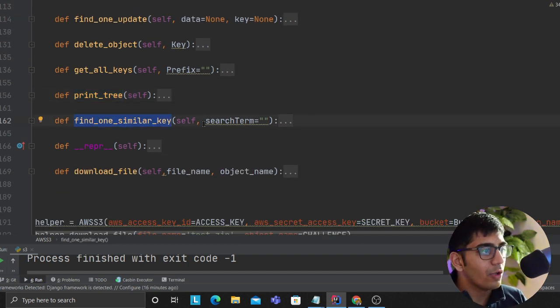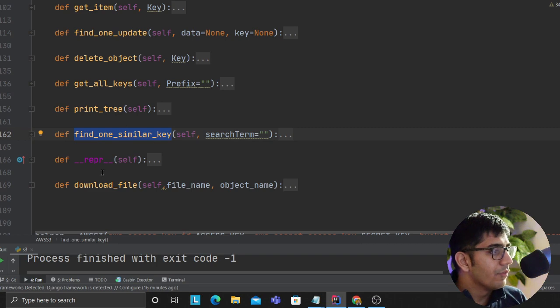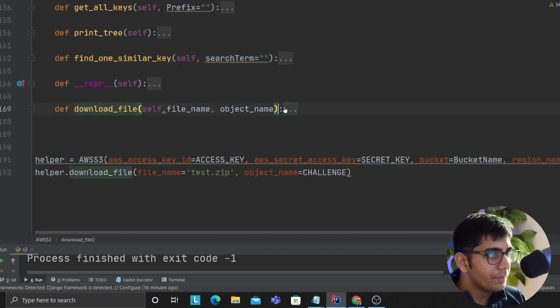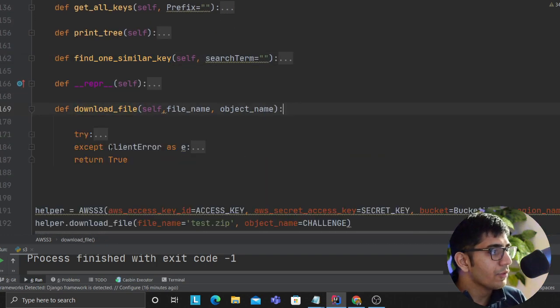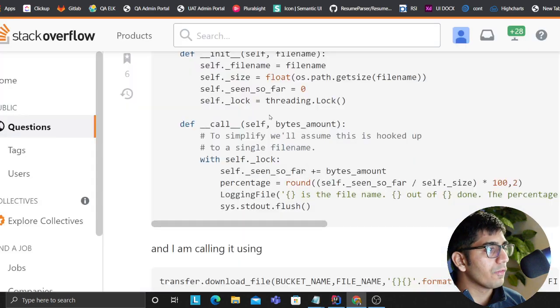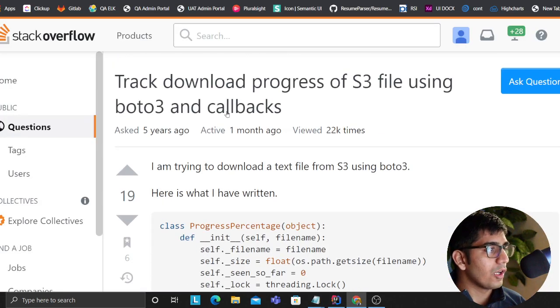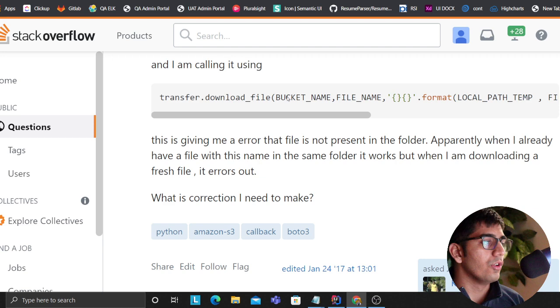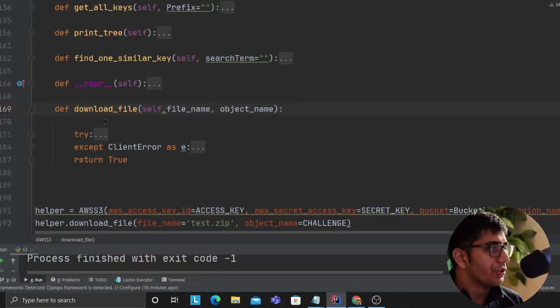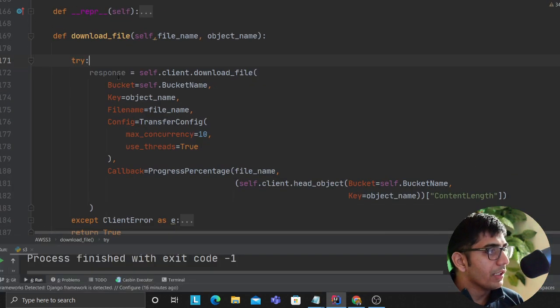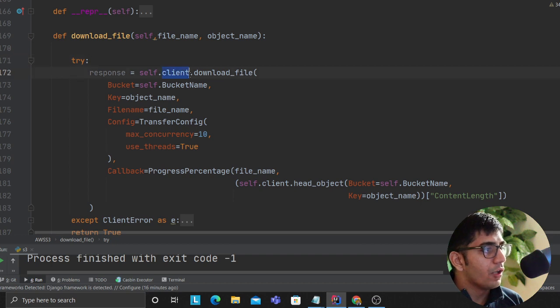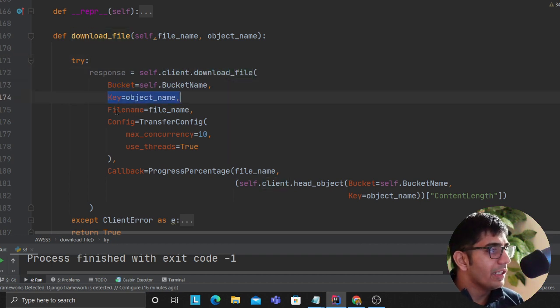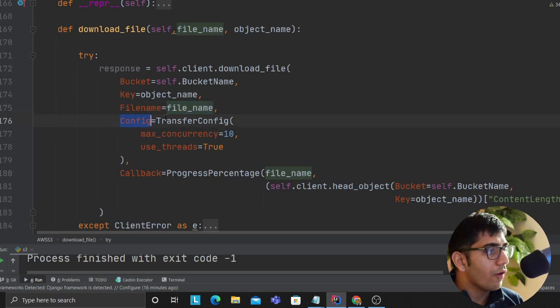This one - download files. First of all, I would like to thank Stack Overflow, as usual. I found some of the code snippets from here. Download file, we are doing a try object here. We are saying self.client.download_file. We provide the bucket name, we provide the key, we provide the file, and this is the file that's going to be downloaded locally. Config transfer config, maximum concurrency 10, use thread as true, which means I want to use threads to download that.